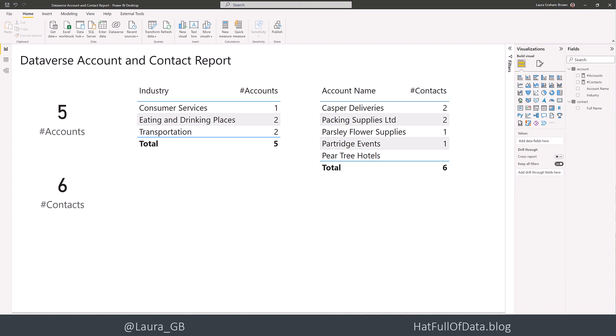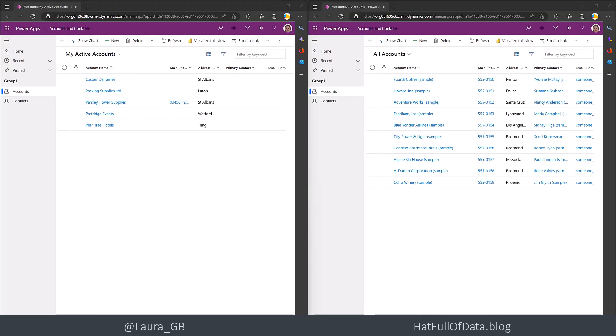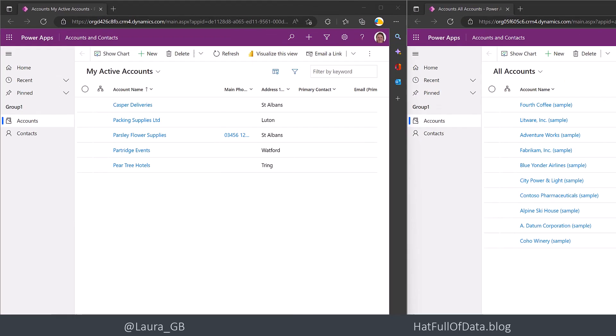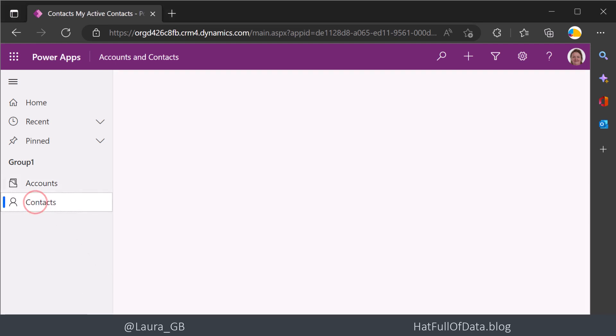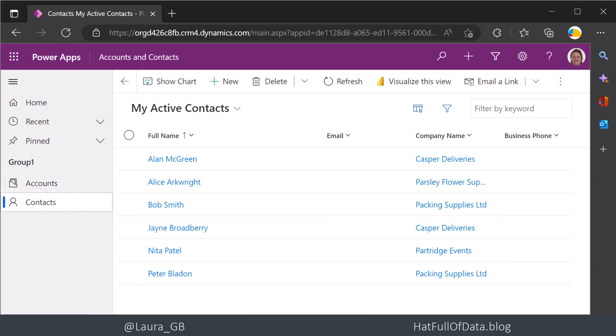If we go and have a look over in Dataverse, here I am in a very simple little model-driven app that literally shows my list of accounts. There are the five accounts and there are the six contacts.